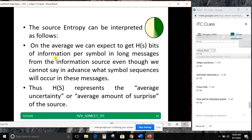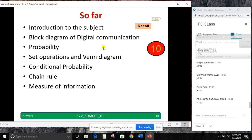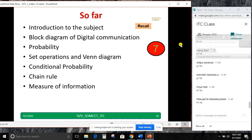So far we have discussed: introduction to the subject, block diagram of digital communication, probability, set operations and Venn diagram, conditional probability, chain rule with one problem, and now we have discussed measure of information. Just try to go through your notes.